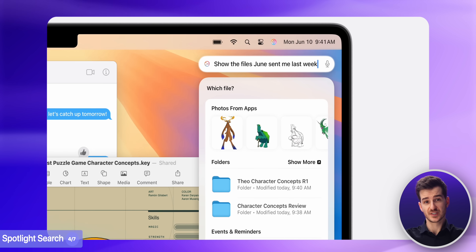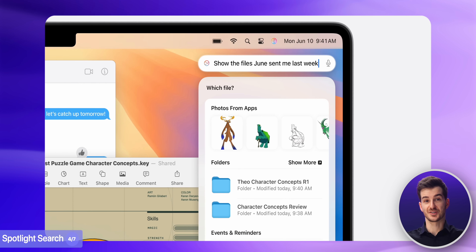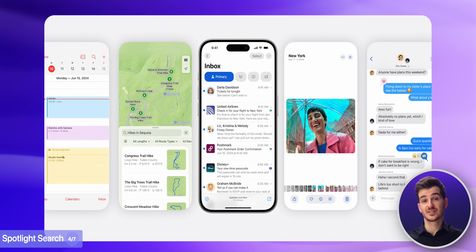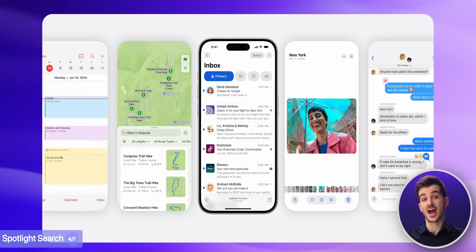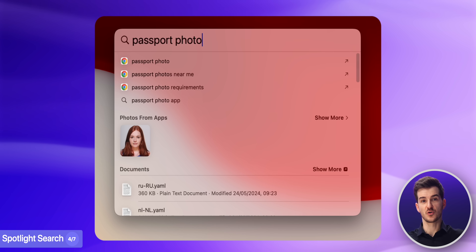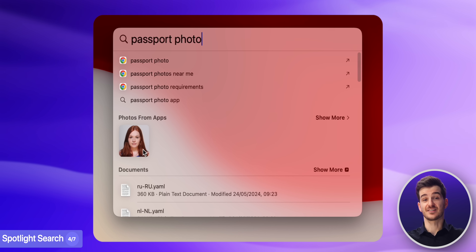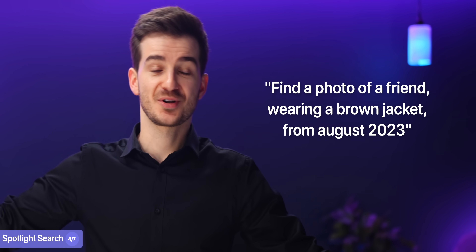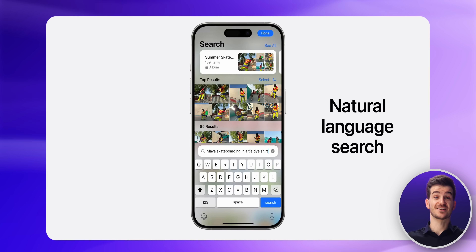The fourth big upgrade is when it comes to Spotlight Search. More specifically, thanks to Apple Intelligence once again, Spotlight Search becomes way more powerful, as — just like on iOS and iPadOS — it is now able to cross-reference information from multiple apps. And don't get me wrong, Spotlight Search is already pretty decent, as you can already search for a password or photo and it will find it in an instant. The only difference is that now you'll be able to, say, find a photo of a friend wearing a specific jacket from August 2023, and it will be able to find that exact photo.